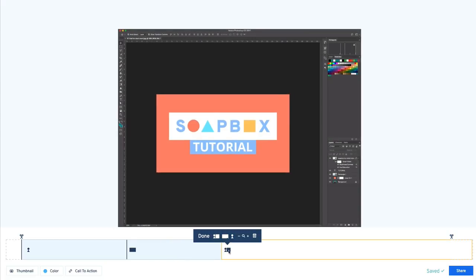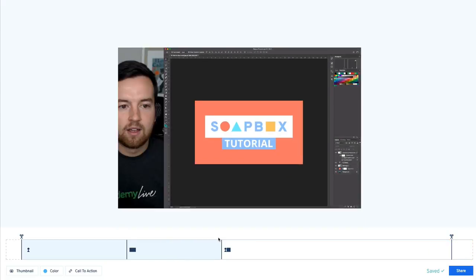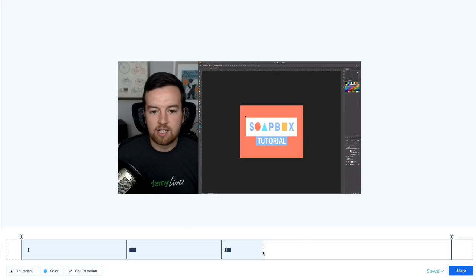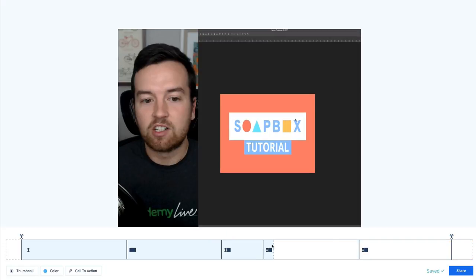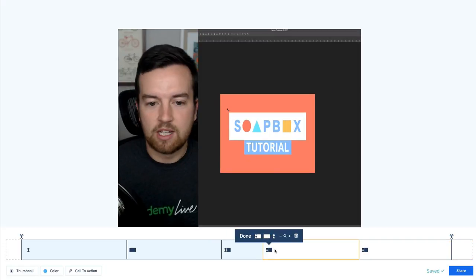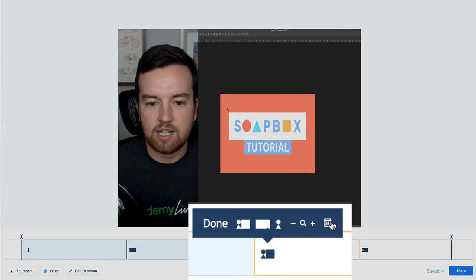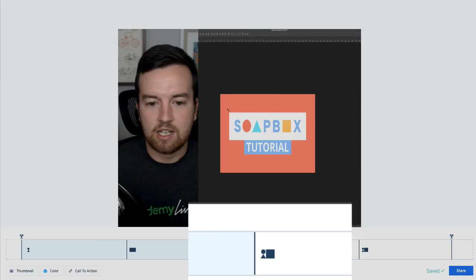So you can go through here, you can change up the views as much as you want. It's pretty simple to do. You can also delete clips. So that's another thing that's important. If you need to actually delete a part that's in the middle of your video, just select it and then click the little trash can icon.